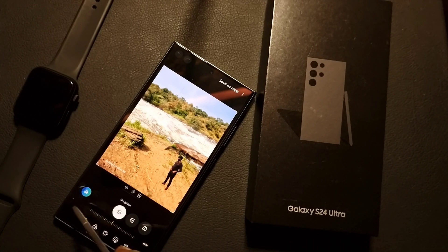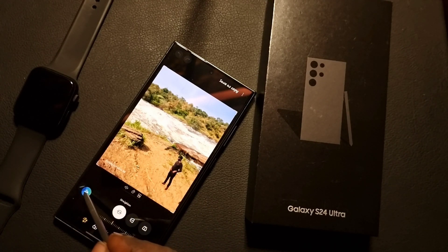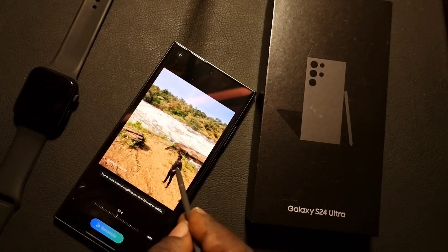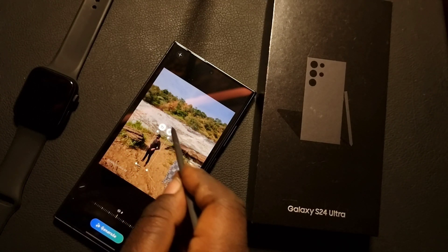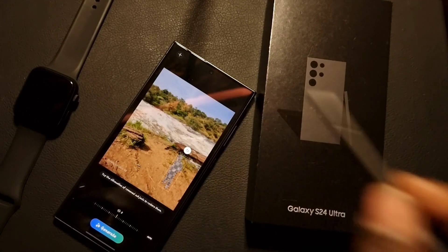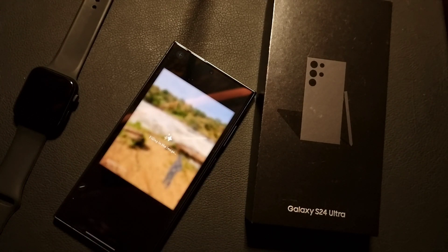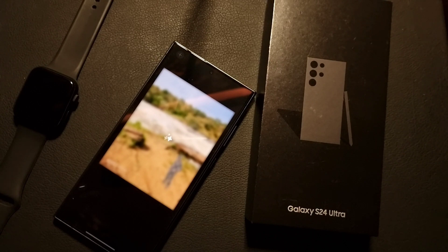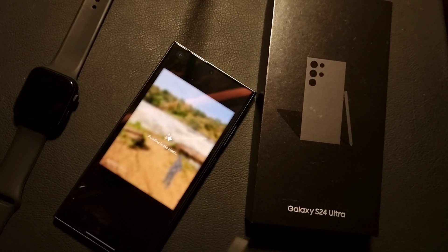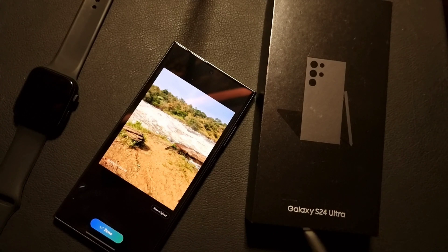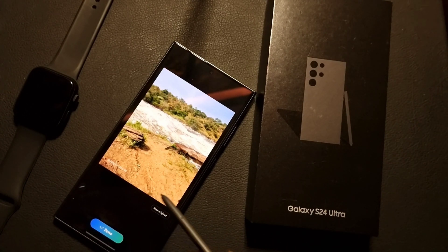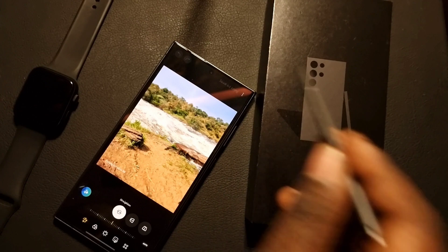I'm going to go on to the next editing feature — you can delete anyone from a photo. You long press on the thing you want to delete. After selecting, you click Generate and it will add the pixels and remove the person from the photo that you don't want to appear. I'm using my Galaxy S Pen — as you can see, that was the original and here's how I removed myself from my own photograph.